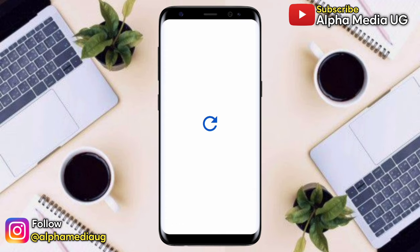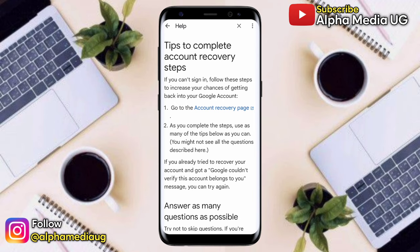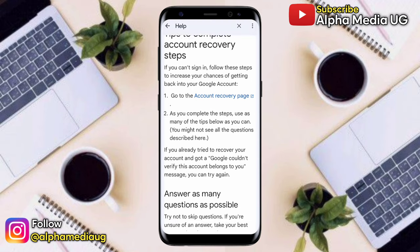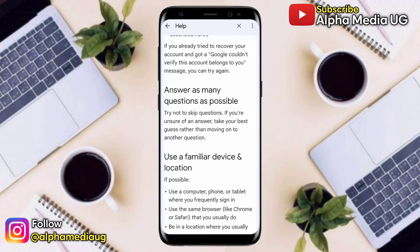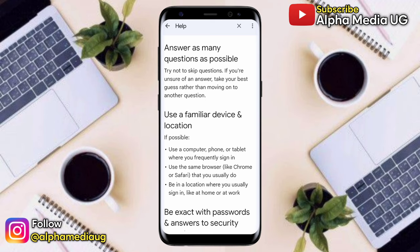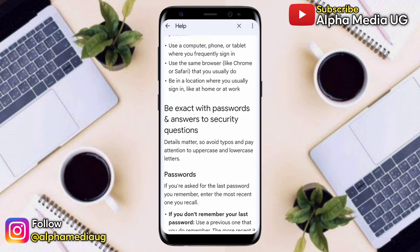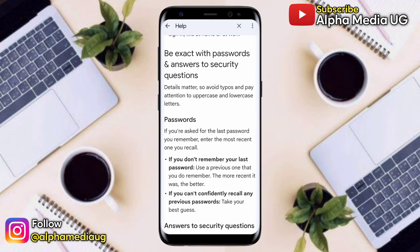When you click that, a page titled 'Tips to complete account recovery steps' will pop up. Before clicking any link, scroll down and make sure you observe all the requirements listed: try to answer as many questions as possible, use a familiar device and location. If the device was stolen, make sure you're in a familiar location and be exact with passwords and answers to security questions.